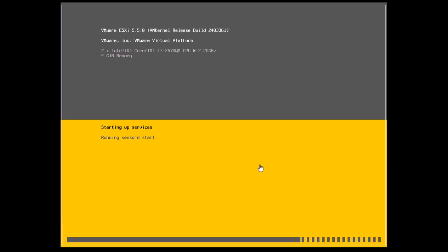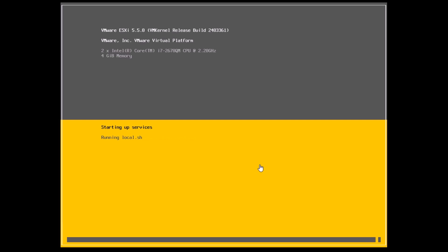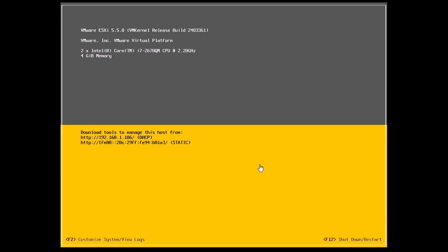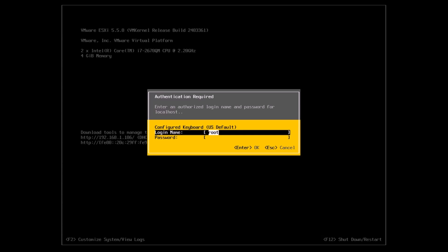It's almost done now. Here you can see that the install is complete, we have got the DHCP assigned IP address and just log in with the username and password. Username of course is root and the password is the password we set while installing.